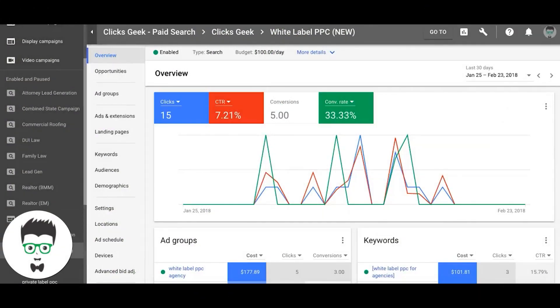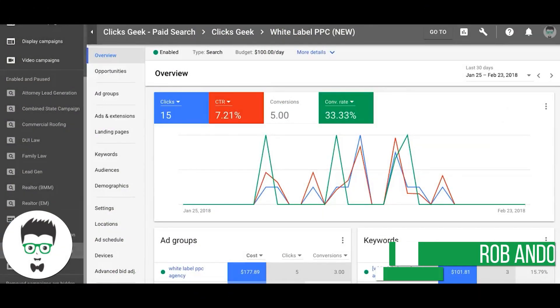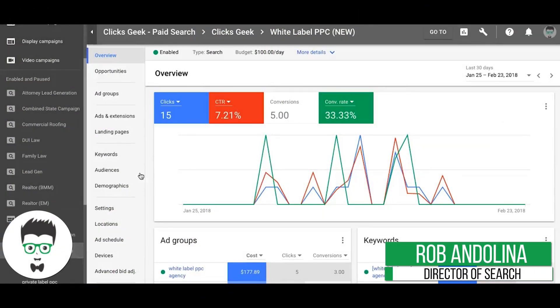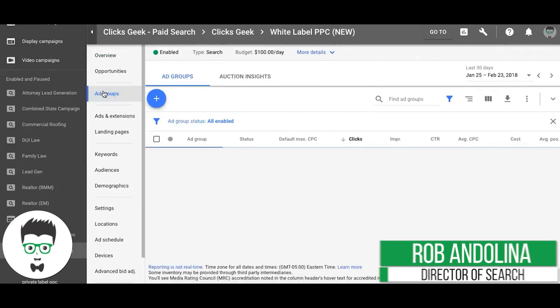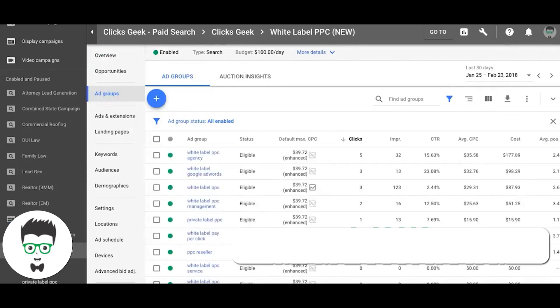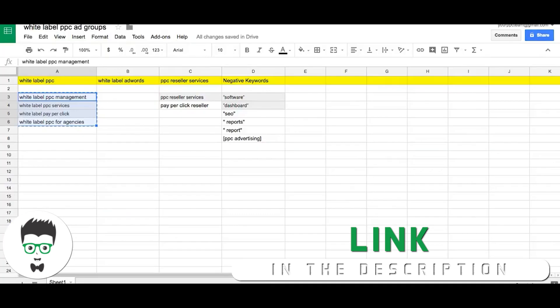We're going to go back into our campaign. Here we go, overview. We're in our white label campaign ad groups, and this one is white label PVC.